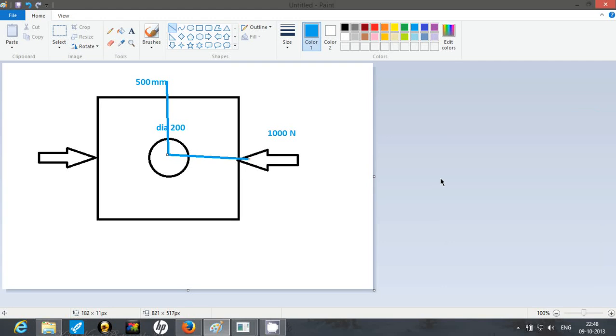Hello friends, I am Jaideep Deshpande and I welcome you back to my channel. Today we are going to analyze a plate which has symmetric features in ANSYS mechanical APDL.